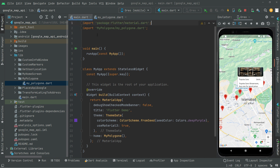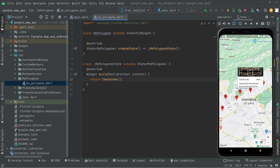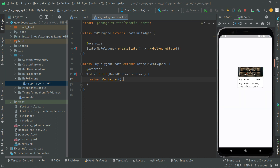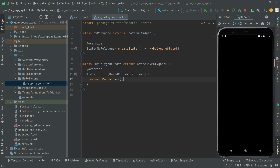Go back to mypolygon.dart and hot reload the app. Guys, remember we are having an empty container for now, so we'll have an empty screen totally, as you can see. The first thing I will do now is integrate the Google Map — you guys know how to integrate it, it's simple steps.